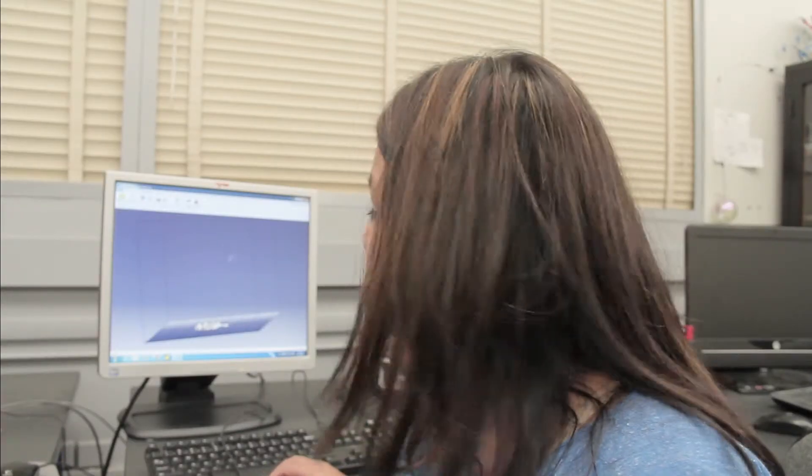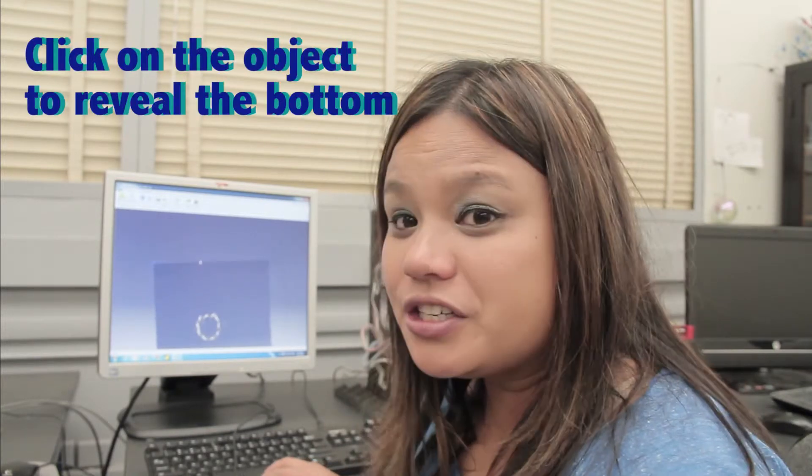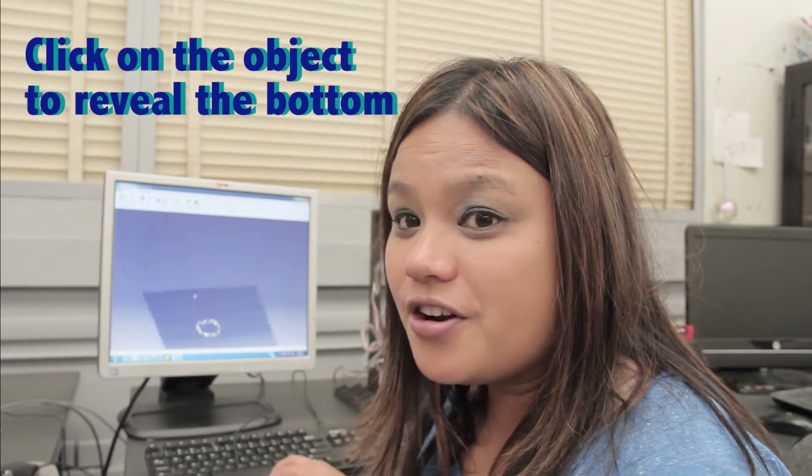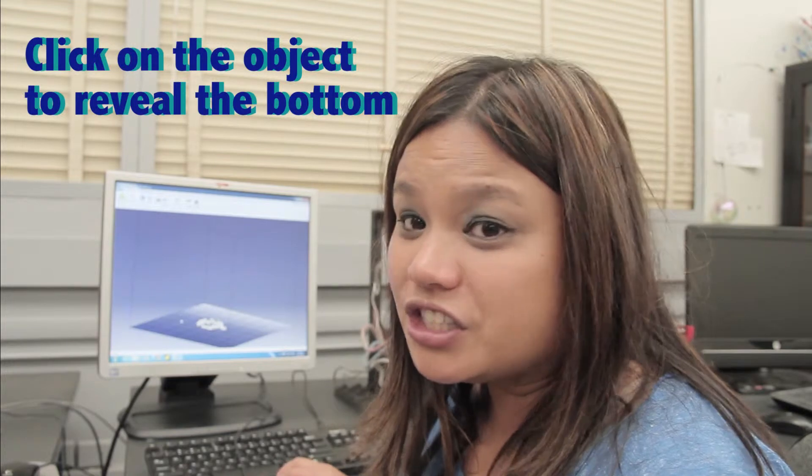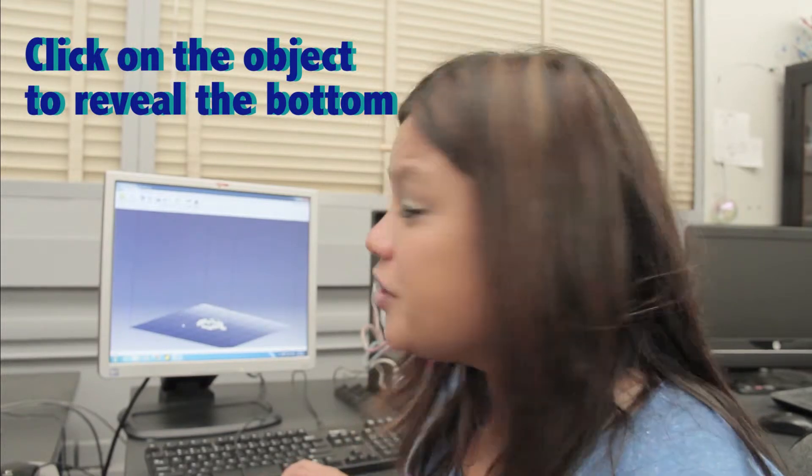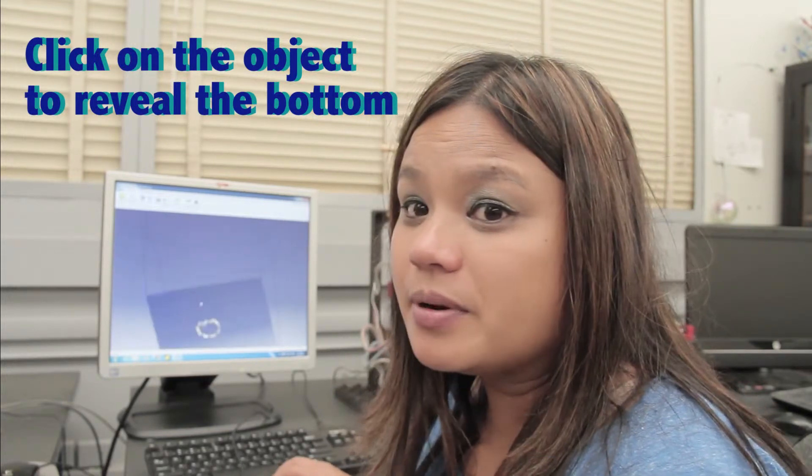After we're connected and our object is loaded, we want to inspect it by turning it over. Okay, just go ahead and click on your object and drag up.